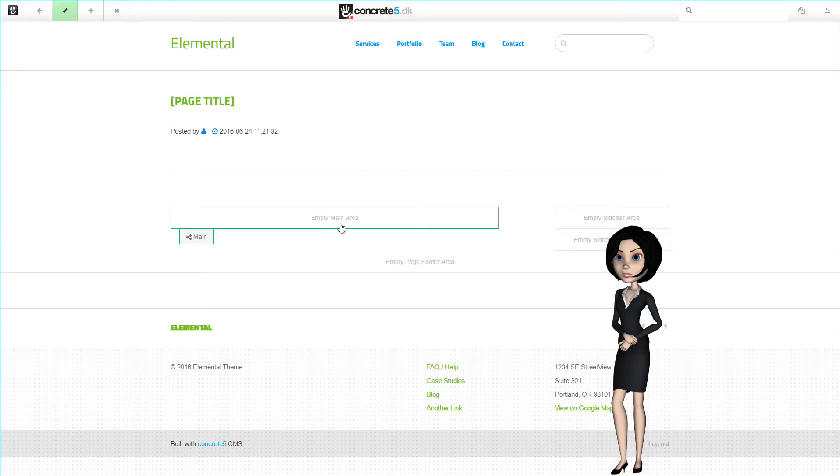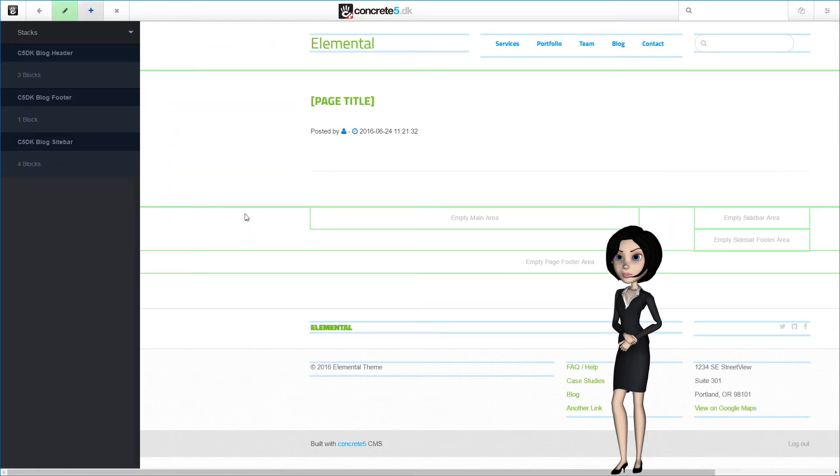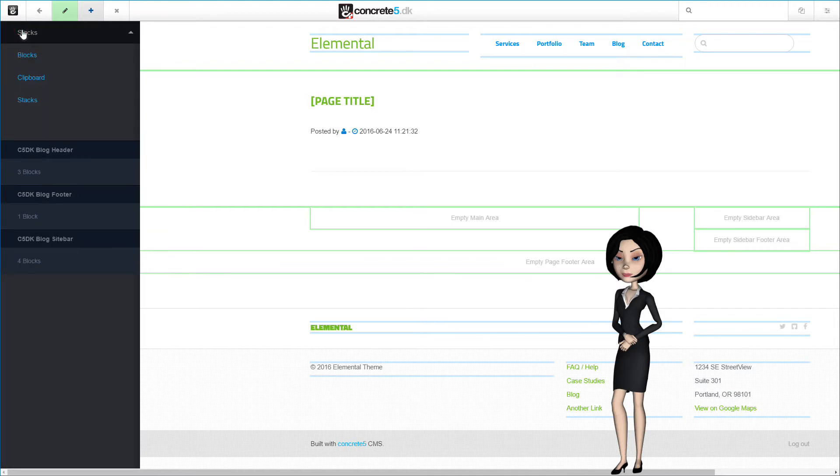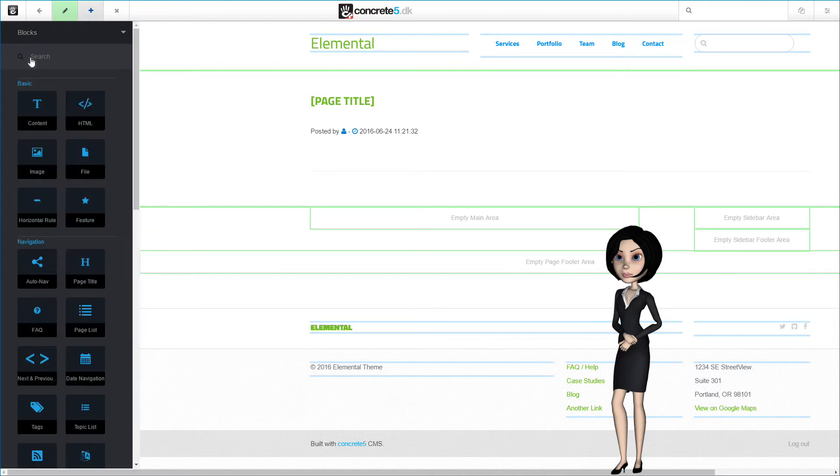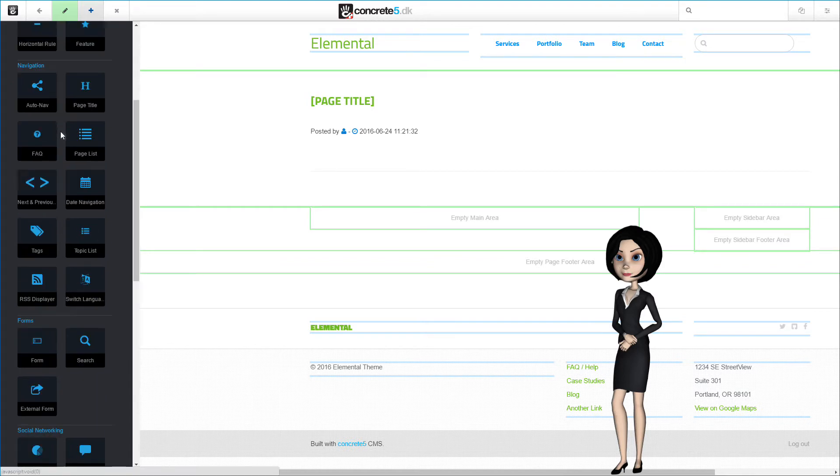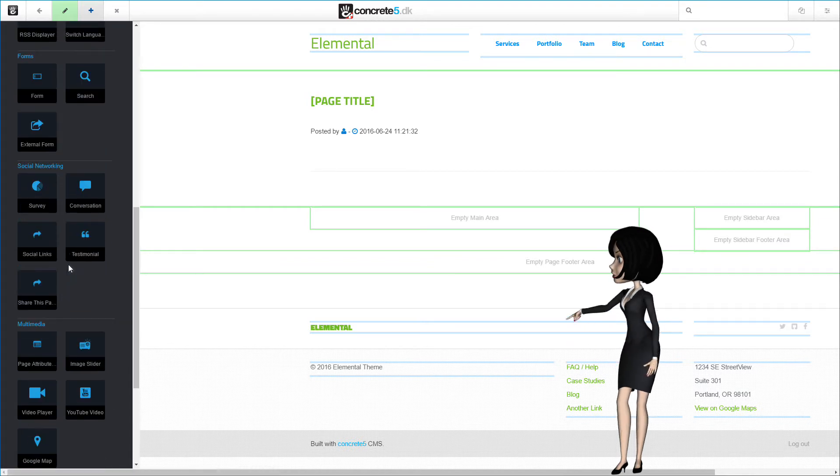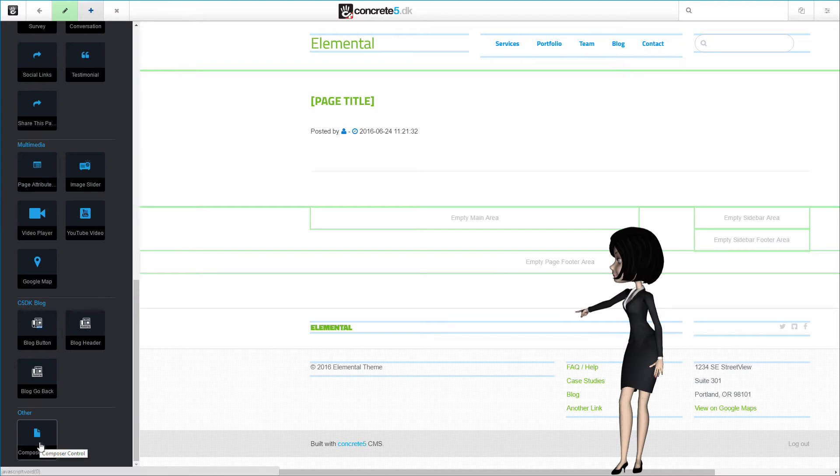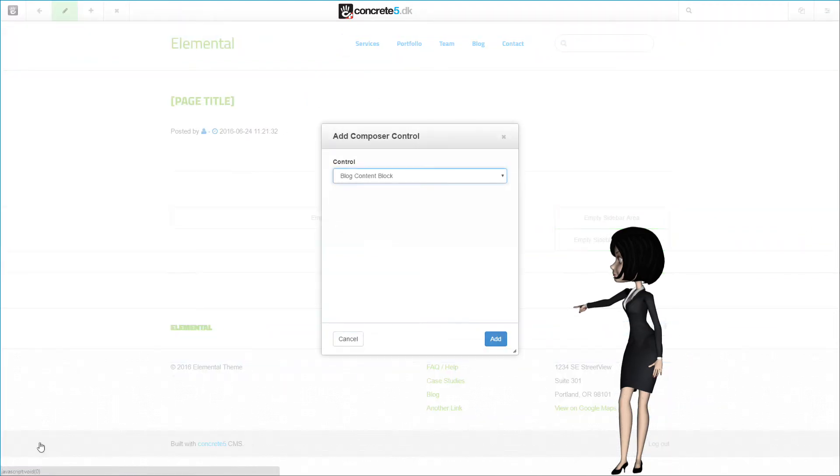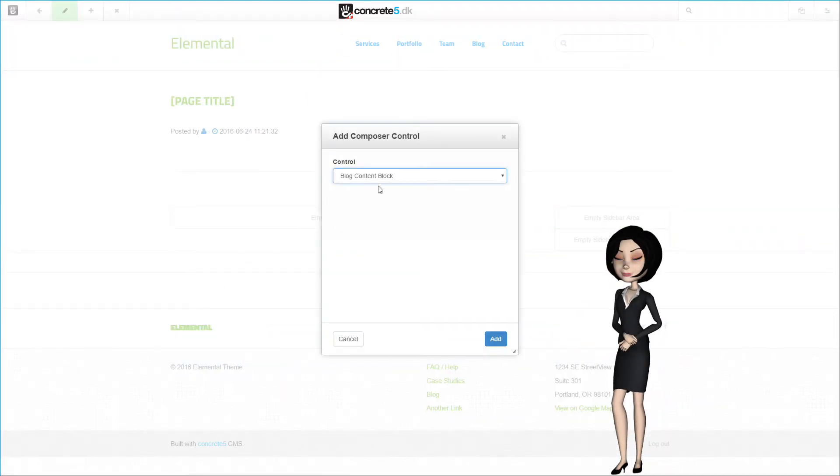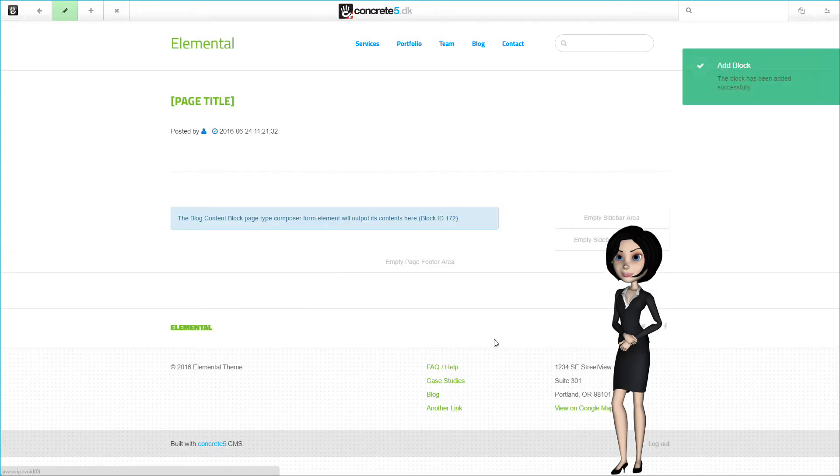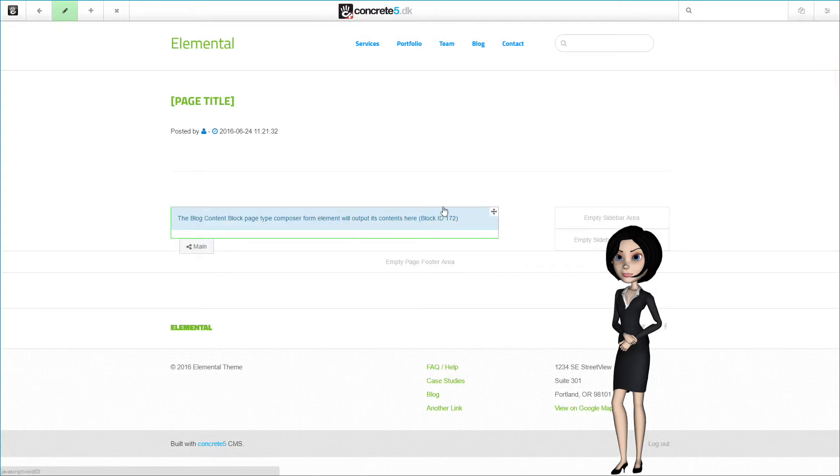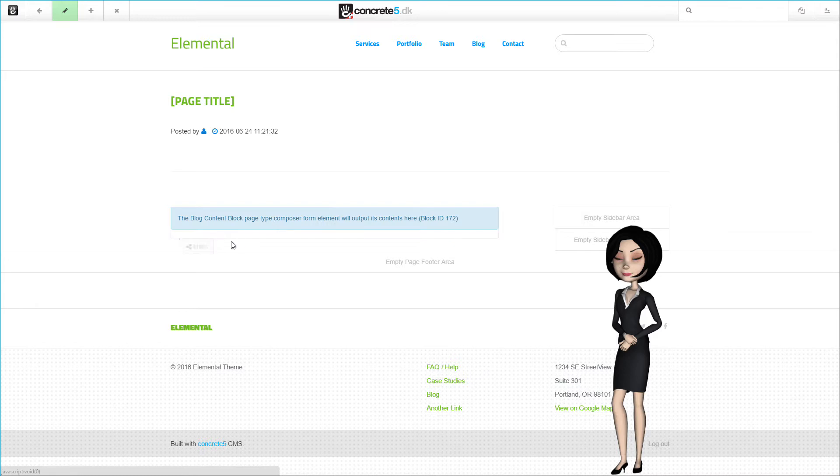The next thing we need to add is the content block where our blog content will be contained. We need to choose blocks and go down to the bottom of the list to find the content block instance. This is a special empty content block instance that is only available when inserting on a page type page. And as you see, it is the name we gave it at an earlier stage in this video tutorial. It now might make sense why I gave it a name earlier.